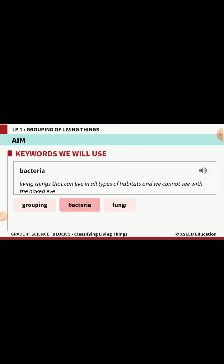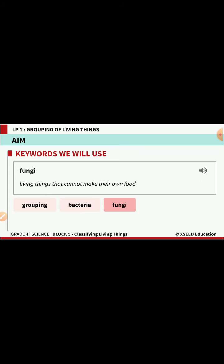Bacteria are living things that can live in all types of habitats and we cannot see them with the naked eye. The third keyword is fungi. Fungi are a type of living organisms that cannot make their own food. A special type of living organisms which cannot make their own food are called fungi. Fungi means living things that cannot make their own food.